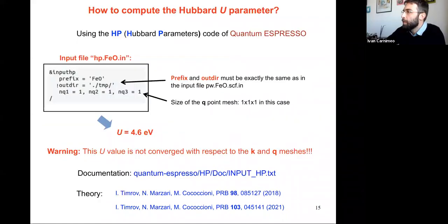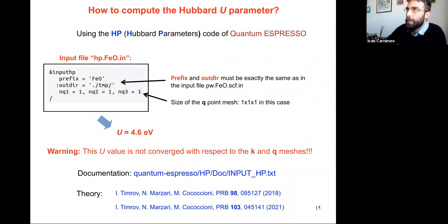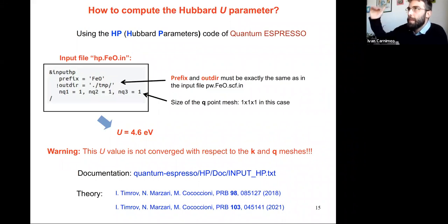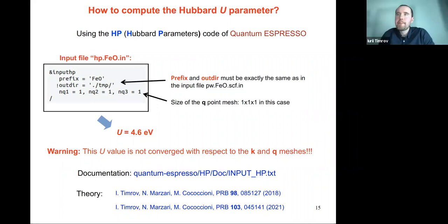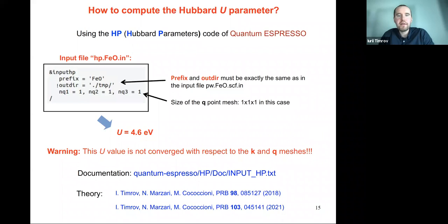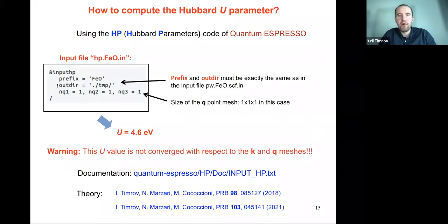There is a question about an upper limit for the U value. There is no constraint. In fact, this method is not suitable for closed-shell systems where the d electrons are fully occupied — in that case it gives unphysically large Hubbard U values (20 eV, 50 eV). The linear response method is only suited for open-shell systems where electrons are partially occupied, like in iron oxide.